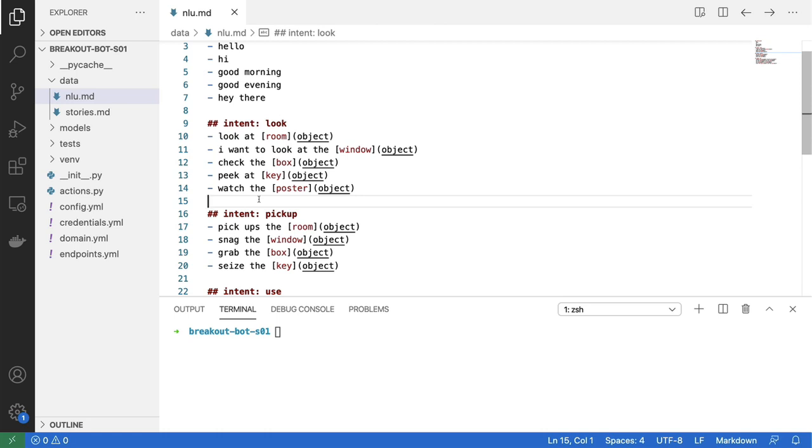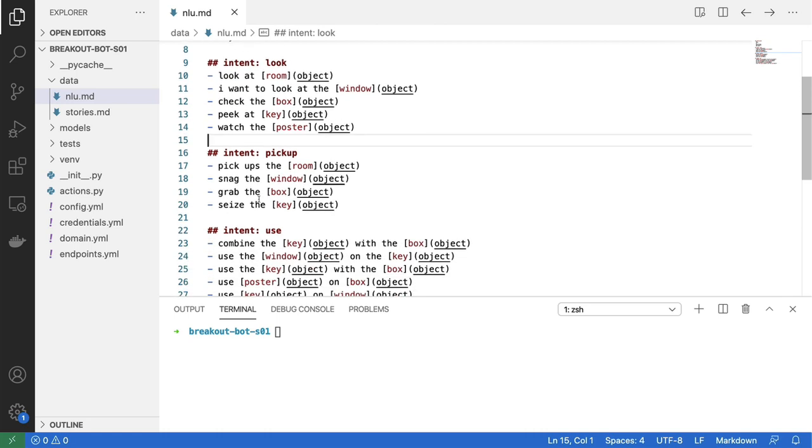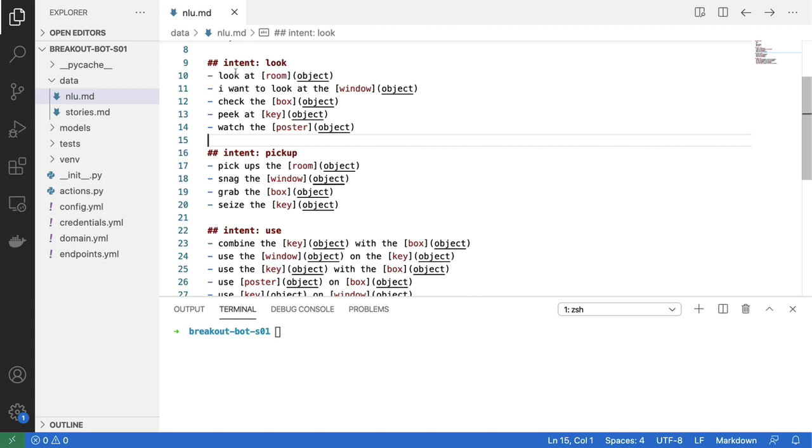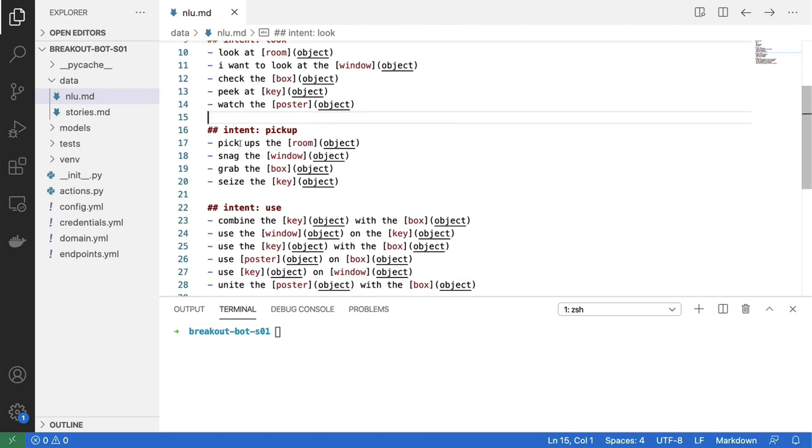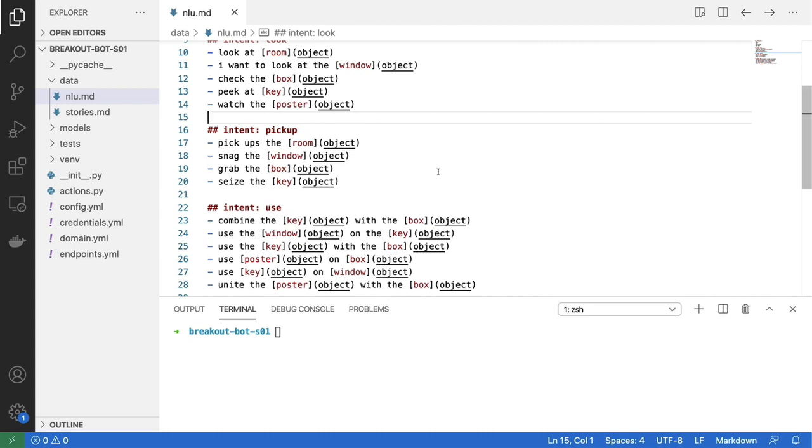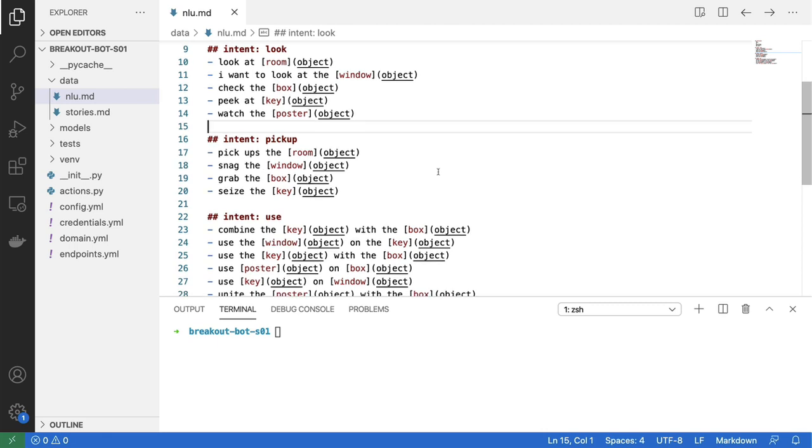So there we go. It's not a whole lot of examples, but maybe good enough to get started with. For the intent look, I've come up with a couple of variants. For the pickup intent, I've come up with a couple of variants. And for the use intent, I've also got a couple of combinations of entities going. So that's good.